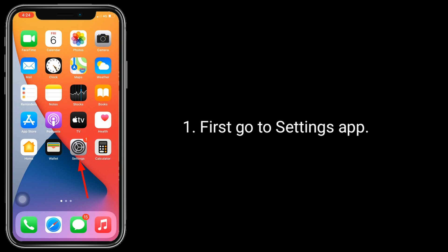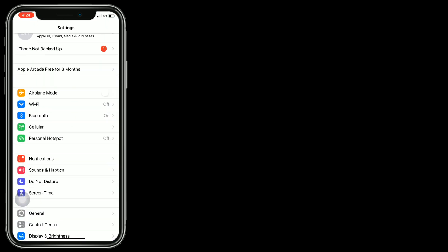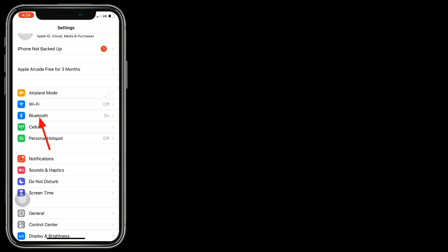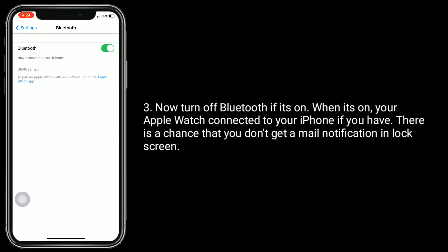First, go to Settings app. Here, tap on Bluetooth. Now, turn off Bluetooth if it's on. When it's on, your Apple Watch is connected to your iPhone if you have one. There is a chance that you don't get a mail notification in lock screen.